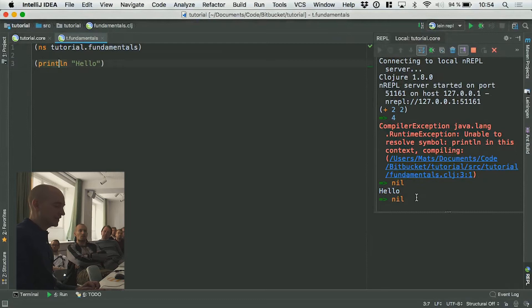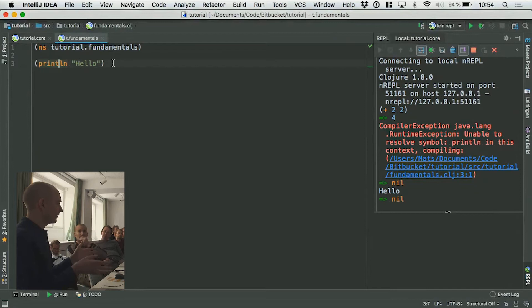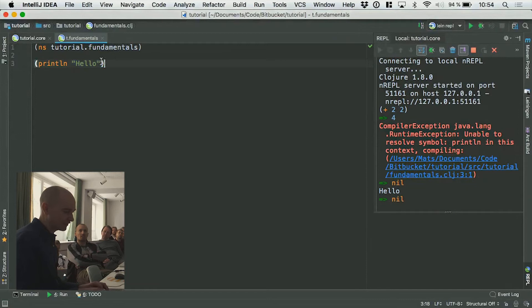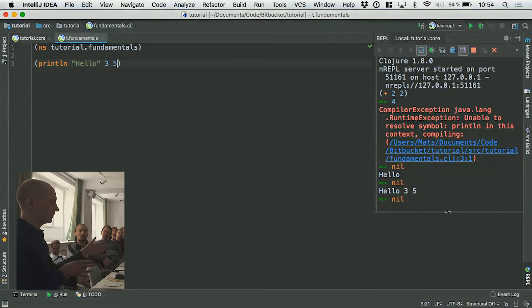The language essentially consists of these lists, which is just a parenthesis around something. The first part of the expression is a function call or a named function, and the rest of it is arguments to that function. So I can add additional arguments here — I can print three and five as well. If I evaluate that, I get more arguments piped in.